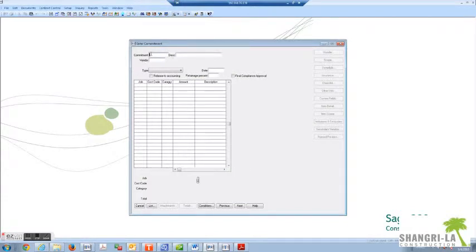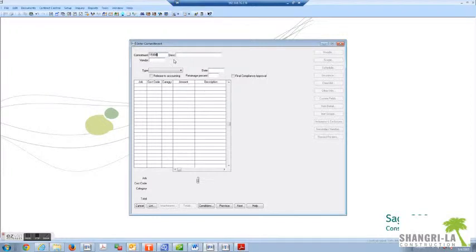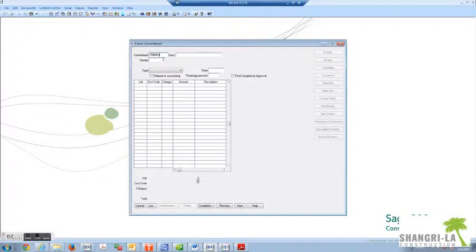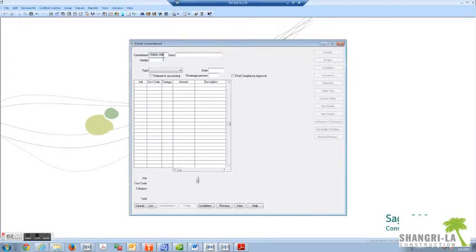In the commitment number you will enter a series of numbers that start with the job number. In previous trainings you learned that our job numbers are six digits starting with the year, for example 15 for 2015, and then the job number. I'm using a sample job number, then enter dash and then the CSI division. I'm going to enter 09 for things like drywall, then another dash and then the chronological subcontract or commitment number. In this instance I'm going to enter 04 because this is the fourth subcontract I've let under this CSI division.